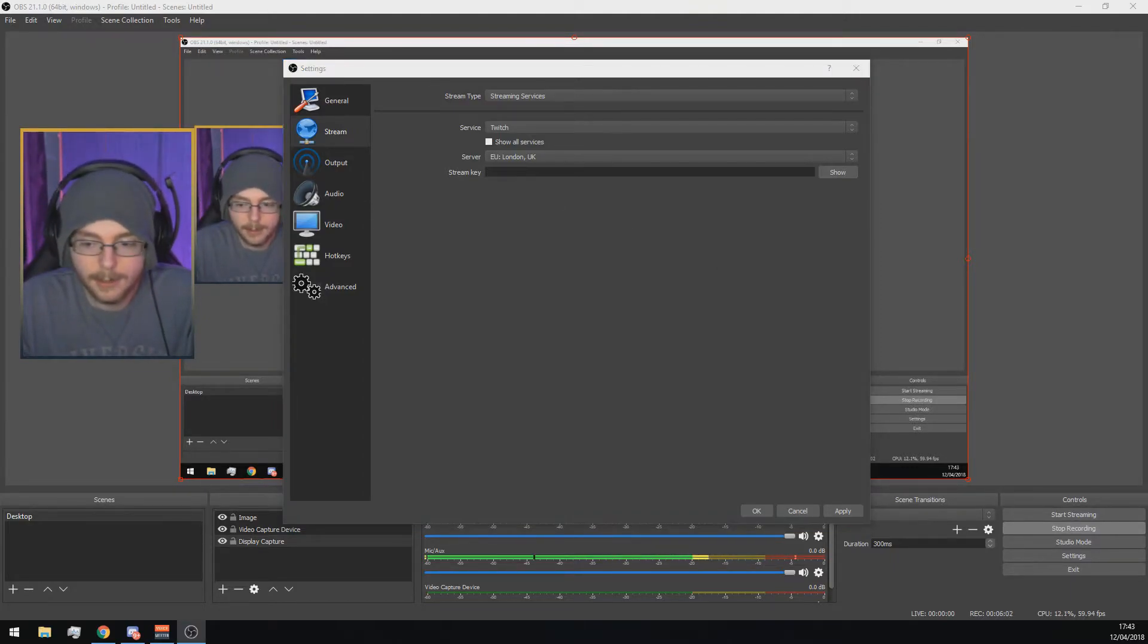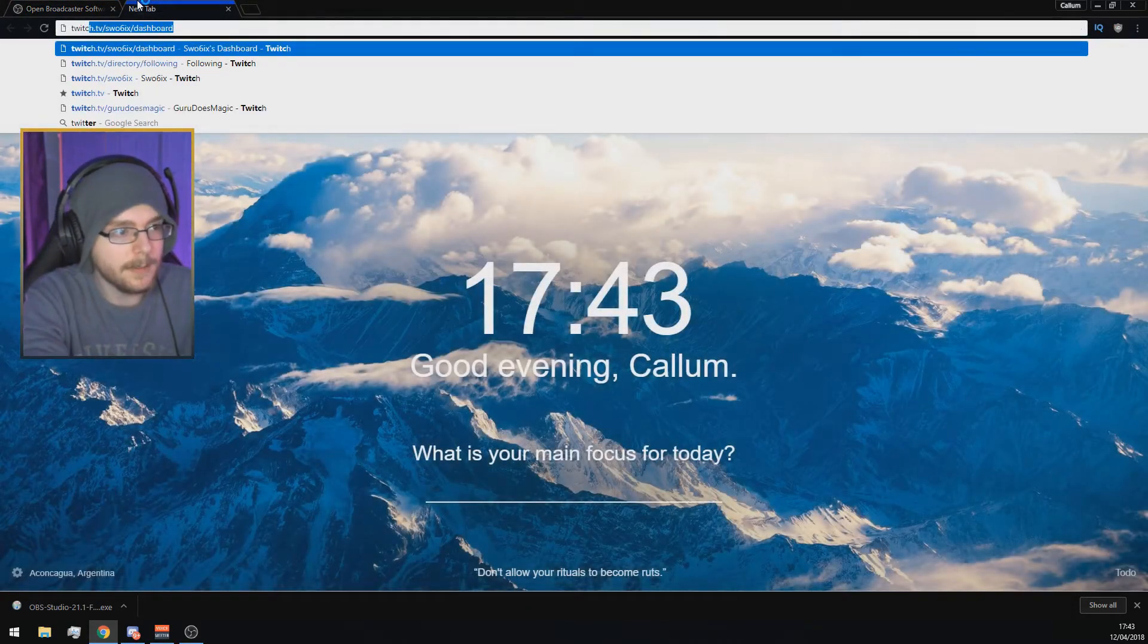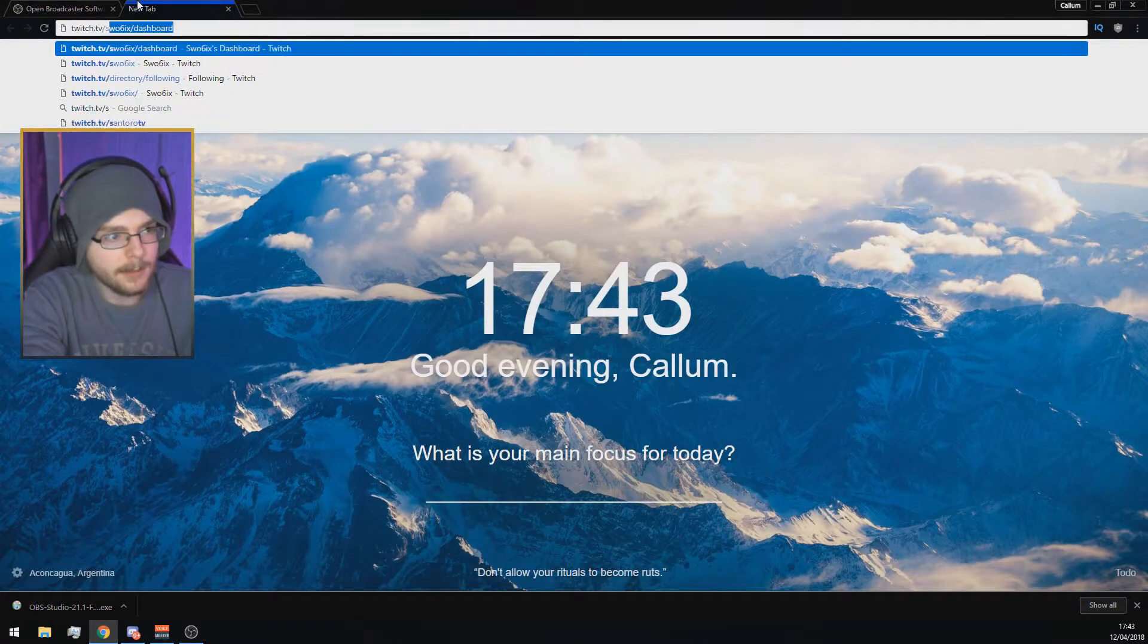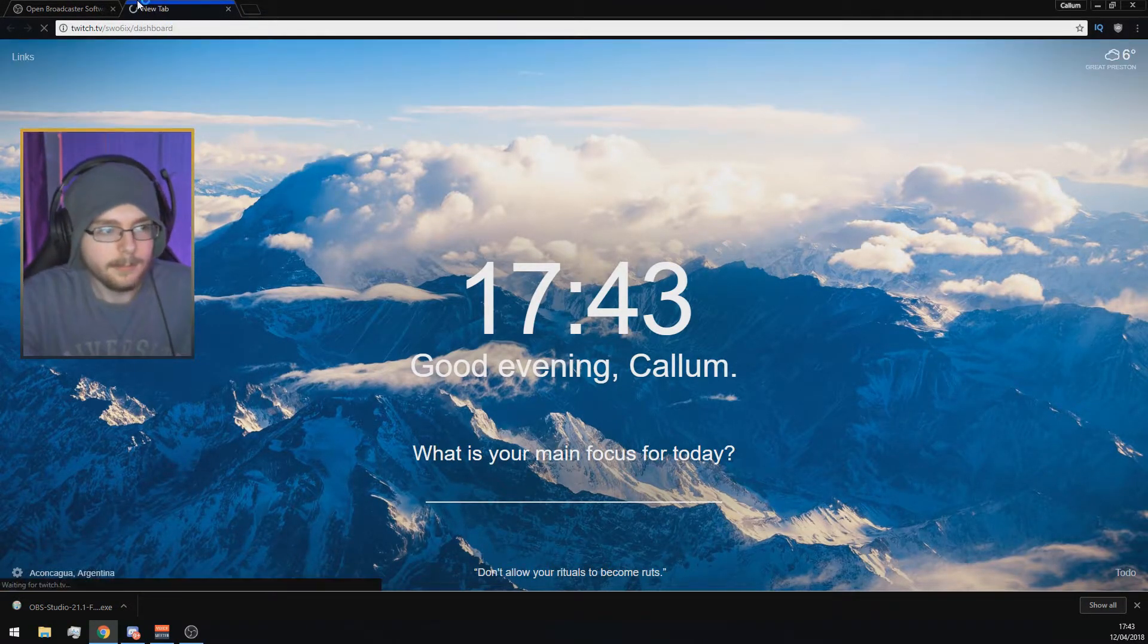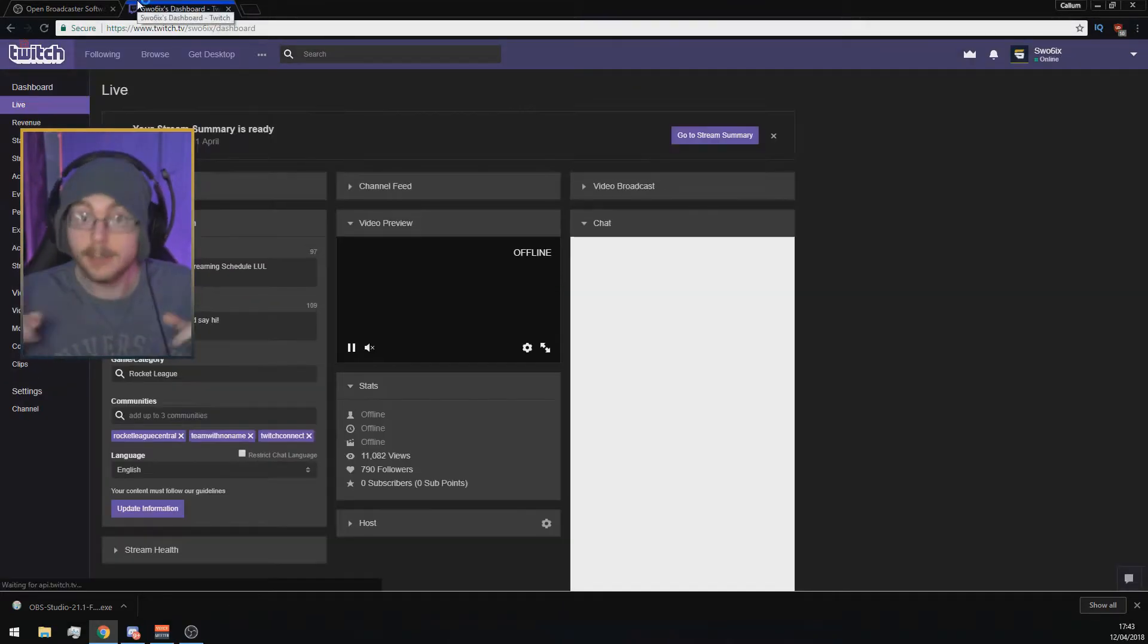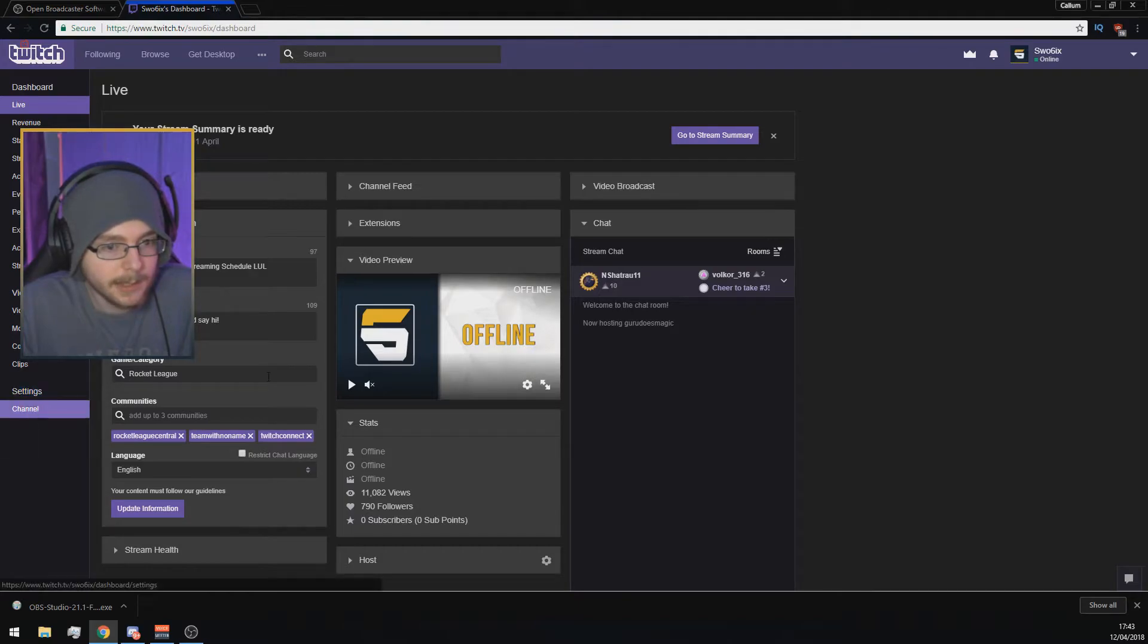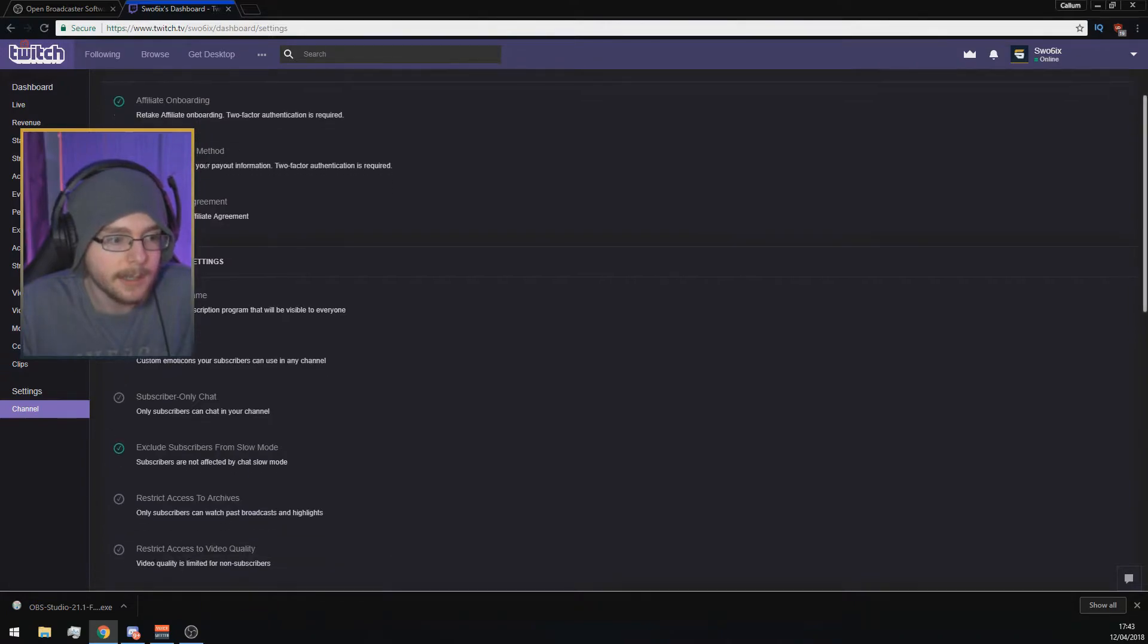Then you have Stream Key, and I can only show this for Twitch because I only live stream on Twitch. If you're a Twitch streamer, go to twitch.tv slash your username slash dashboard. You'll be led to your Twitch dashboard. This is my dashboard for when I live stream. Go to settings here and click channel.